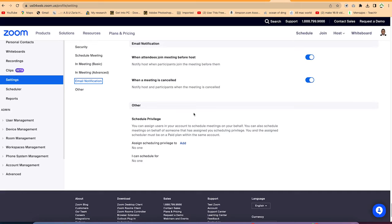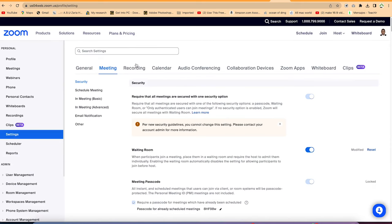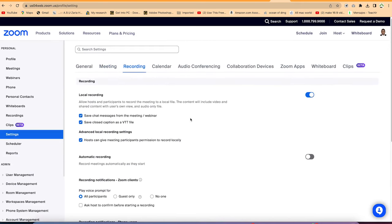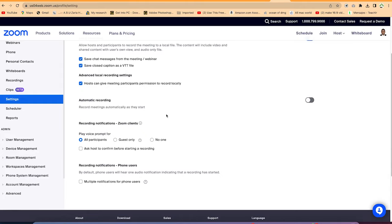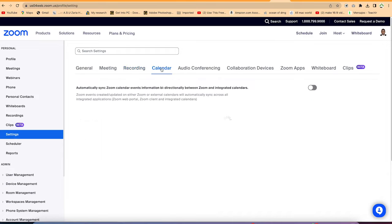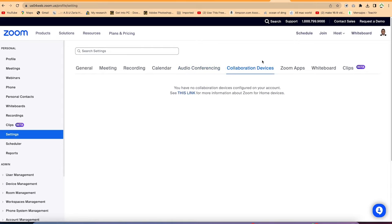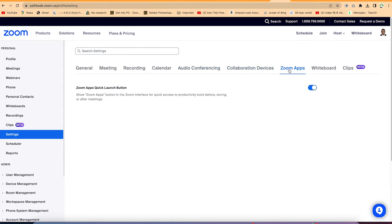You have other scheduling privileges as well. The recording settings are also important — specify local recordings, who can record, and recording notification options. You should enable all key local recording options before the start of any meeting. You have calendar options to automatically synchronize Zoom with your calendar, and audio conferencing can be enabled as well. There are also Zoom apps available to enable for quick access during your meetings.